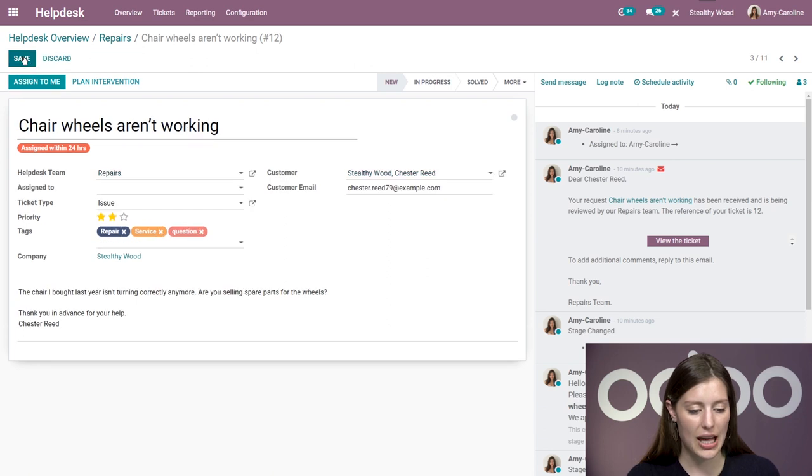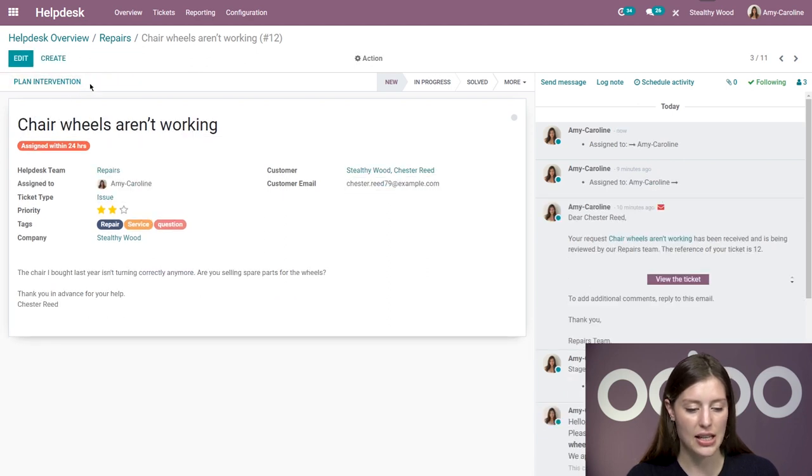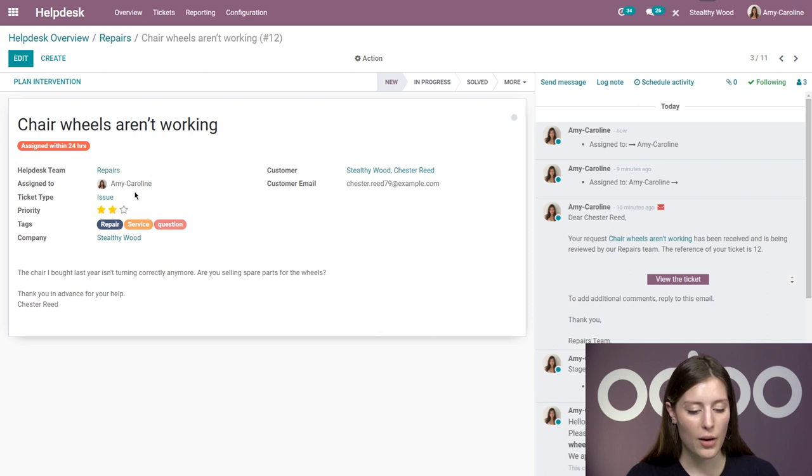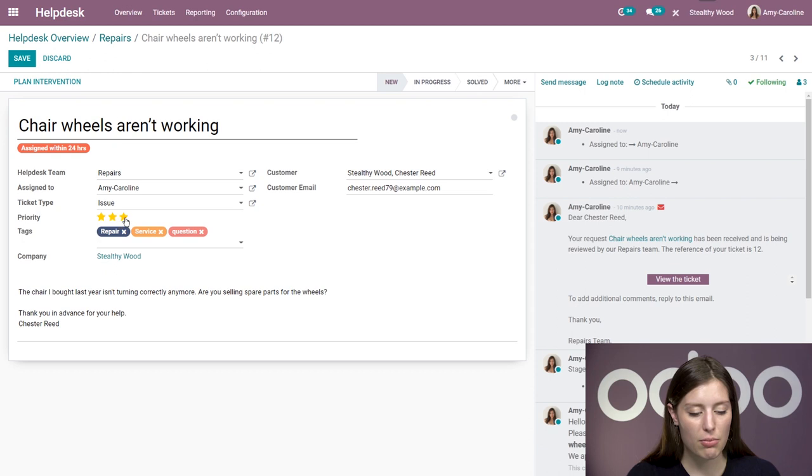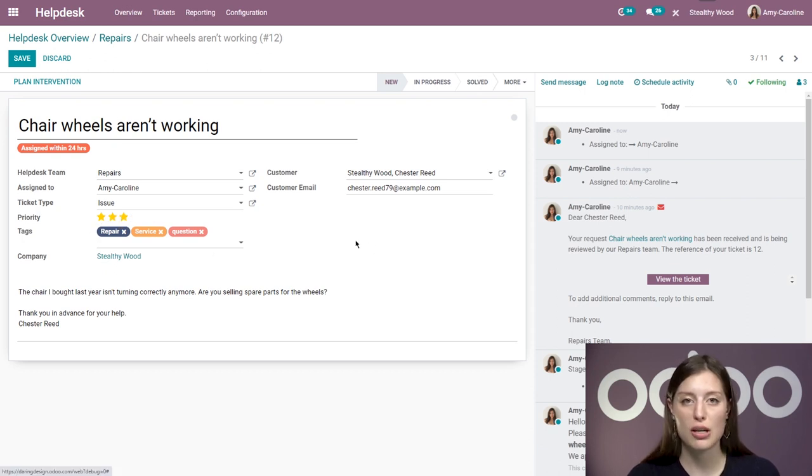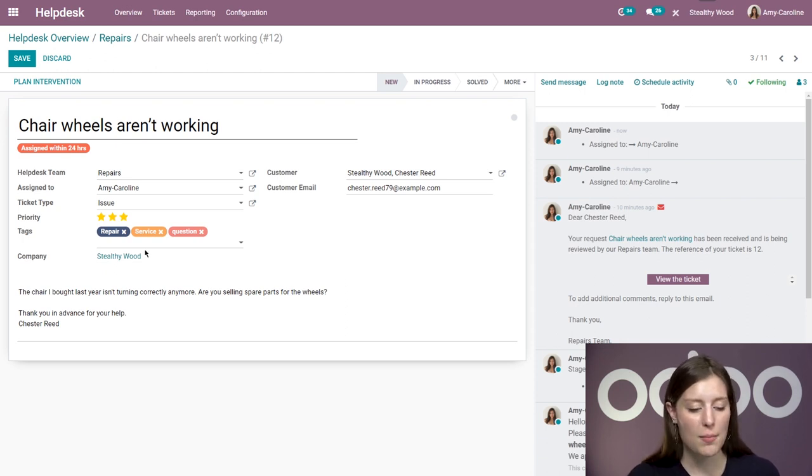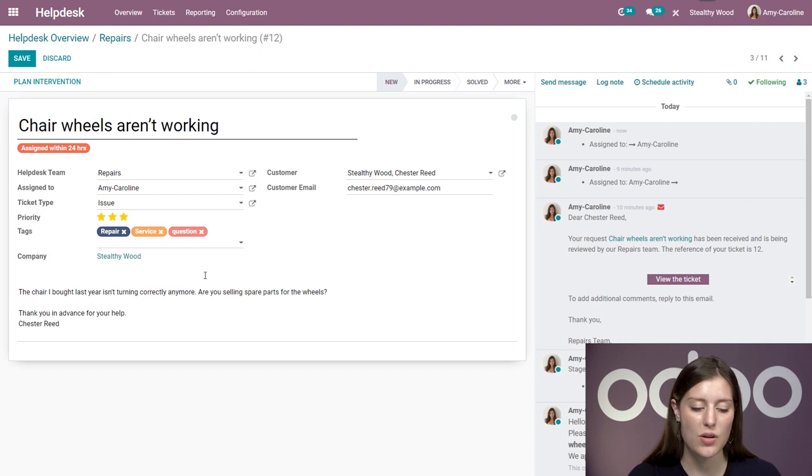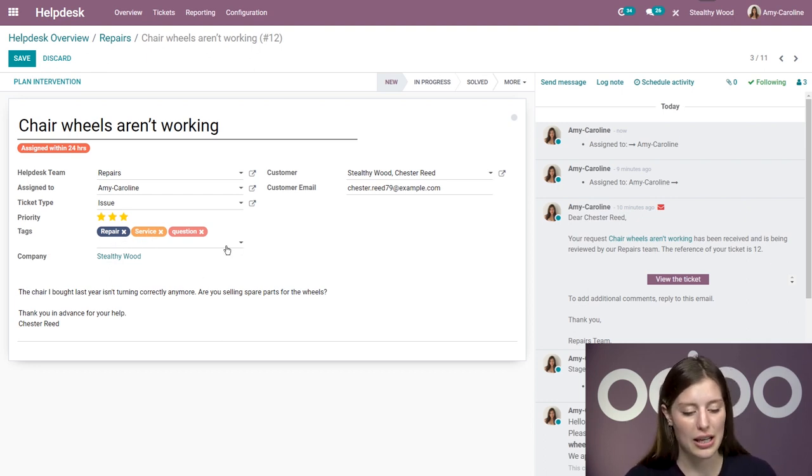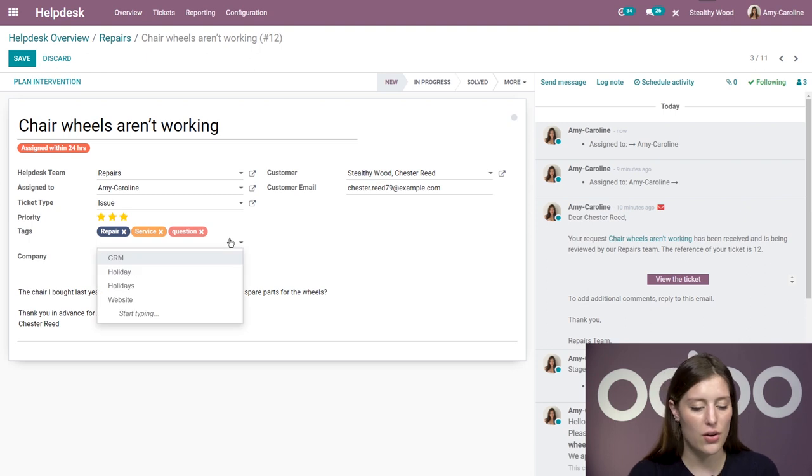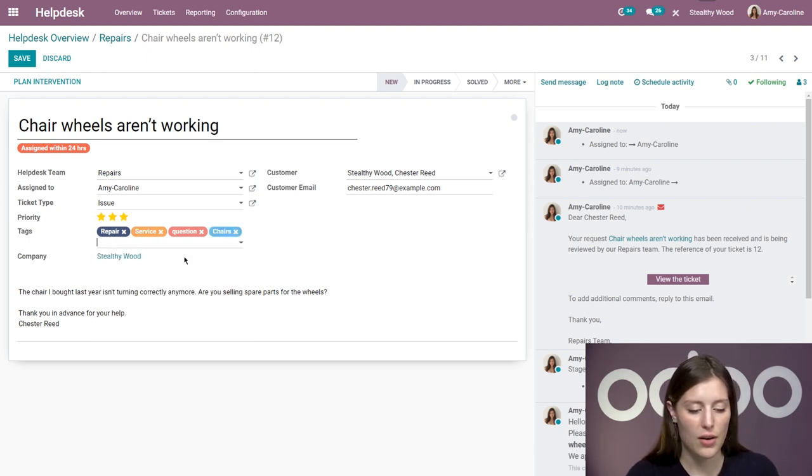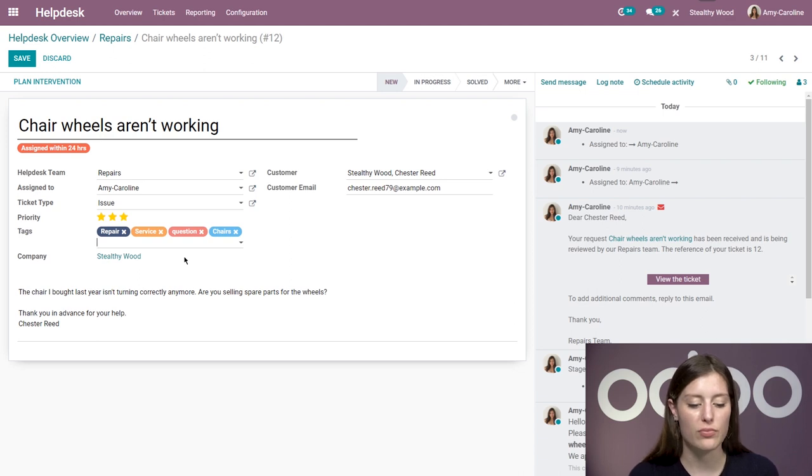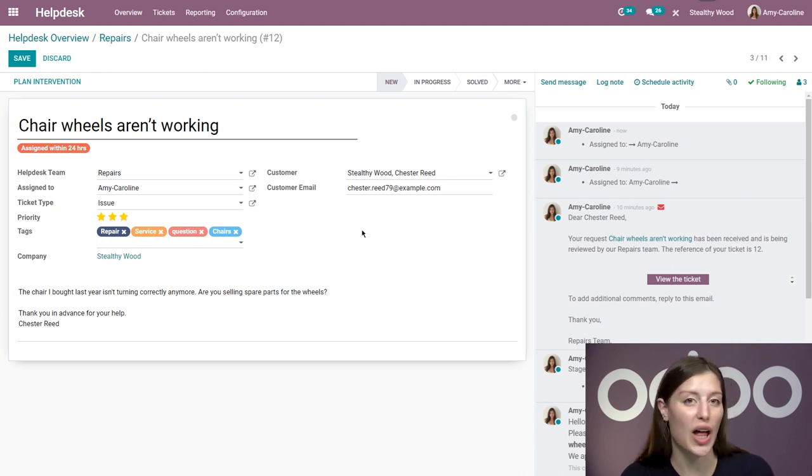Let's look at chair wheels aren't working. I'm going to assign this to myself by clicking on the assign to me button. Here we can click on edit and we can raise the priority, which is what I'm going to do. So instead of two stars, I'm going to say it's very urgent, a three star ticket. We also have some tags which we can add. Here we already see repair service and question. I can add other tags if I need to as well. I can say chairs if I want to add a tag specific to certain products. As you can see, I just created that on the fly, which was very nice.